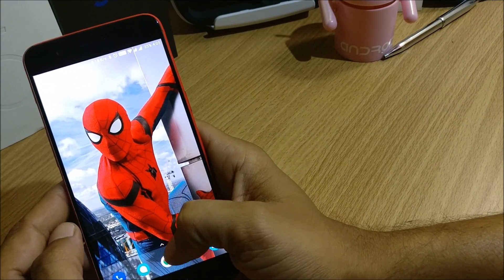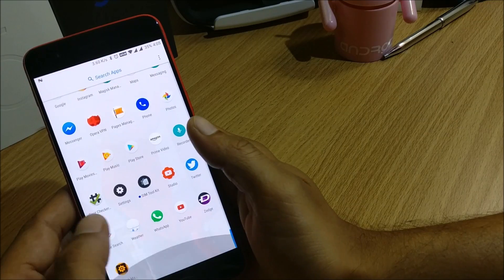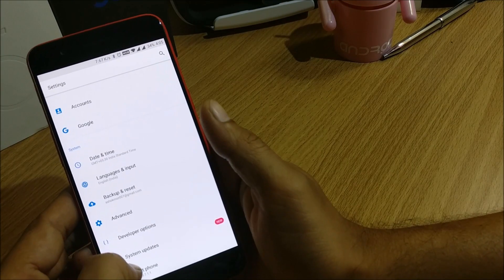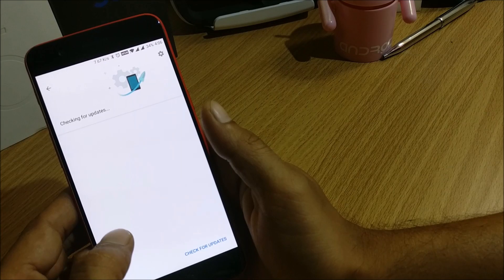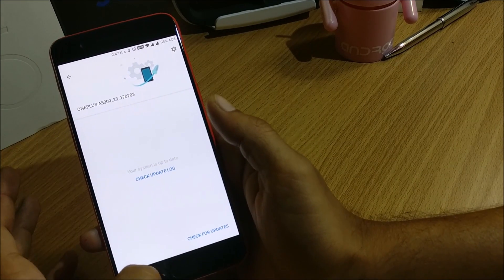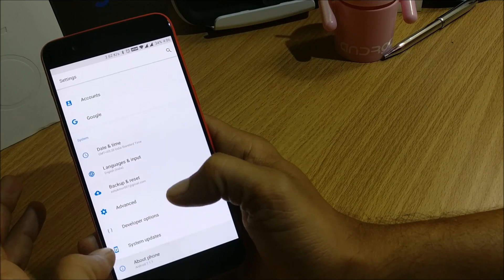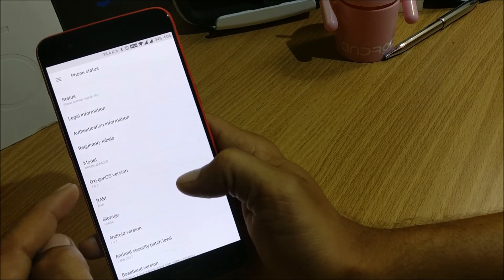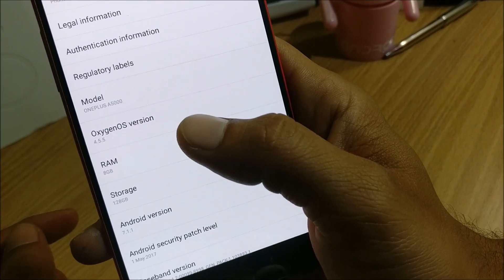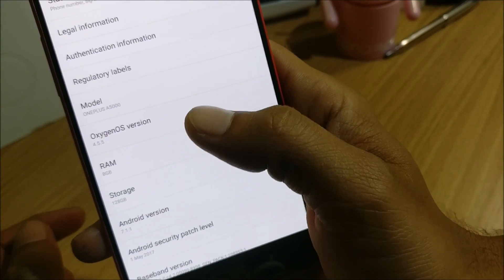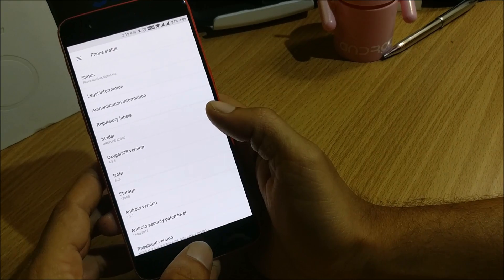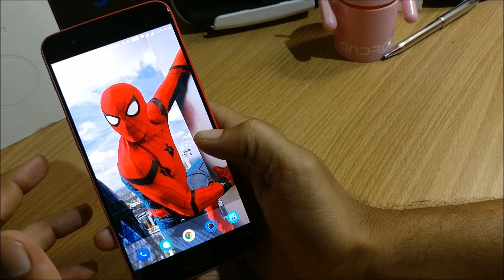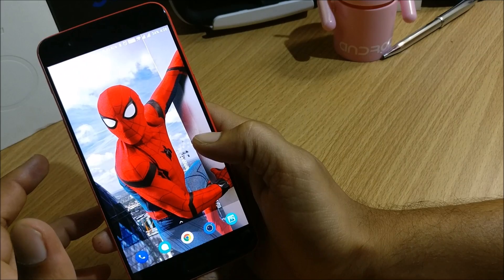So what I do is I just go to settings and under system update I'll just check this. So there's no update available now. So what I do is I go to about and show you guys. So you can see it's Oxygen OS version 4.5.5, so this is the latest version from OnePlus for their OnePlus 5. So this was the installation process and I have also told you what are the changelogs available.